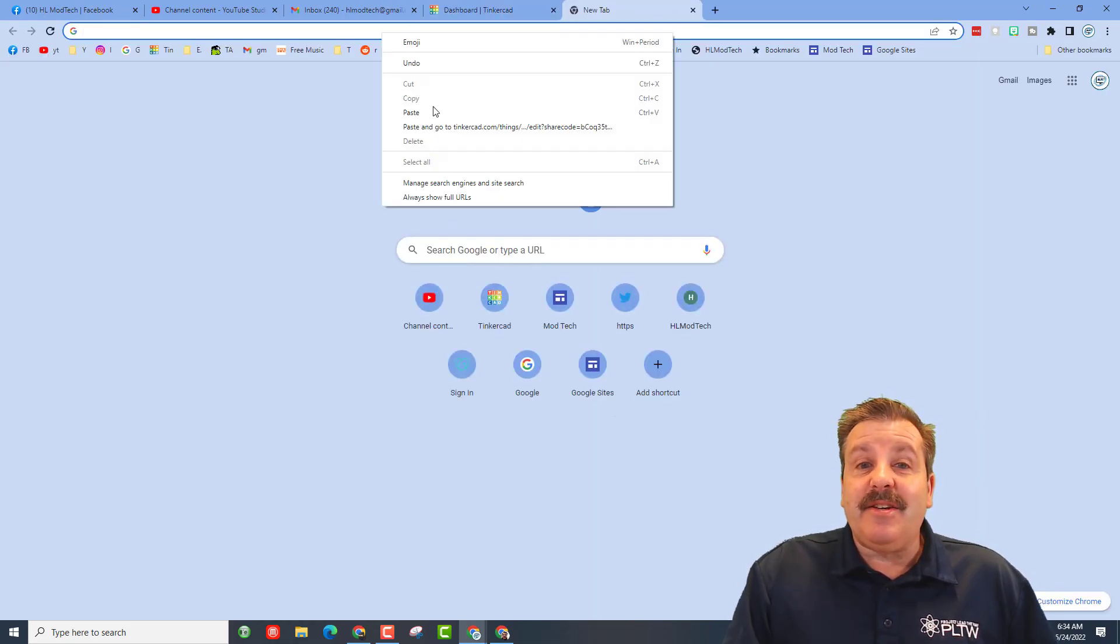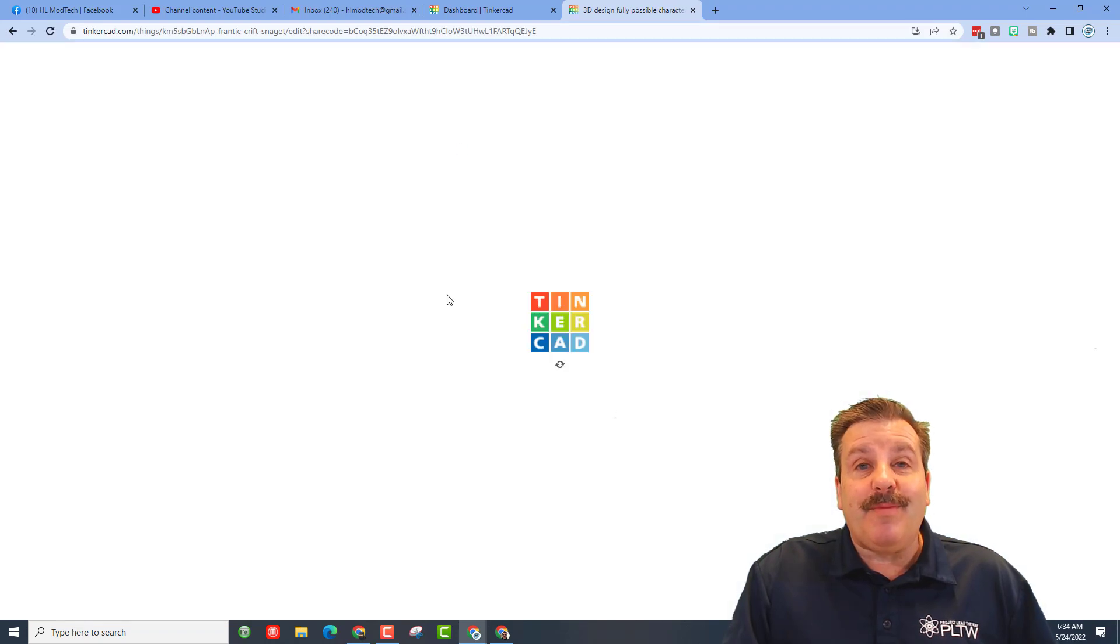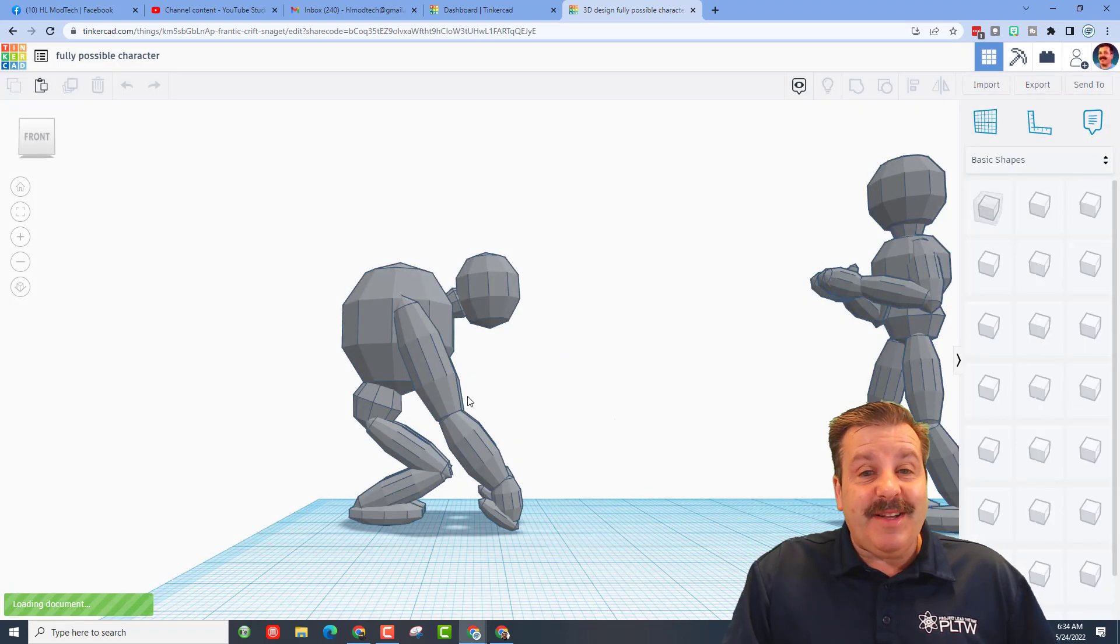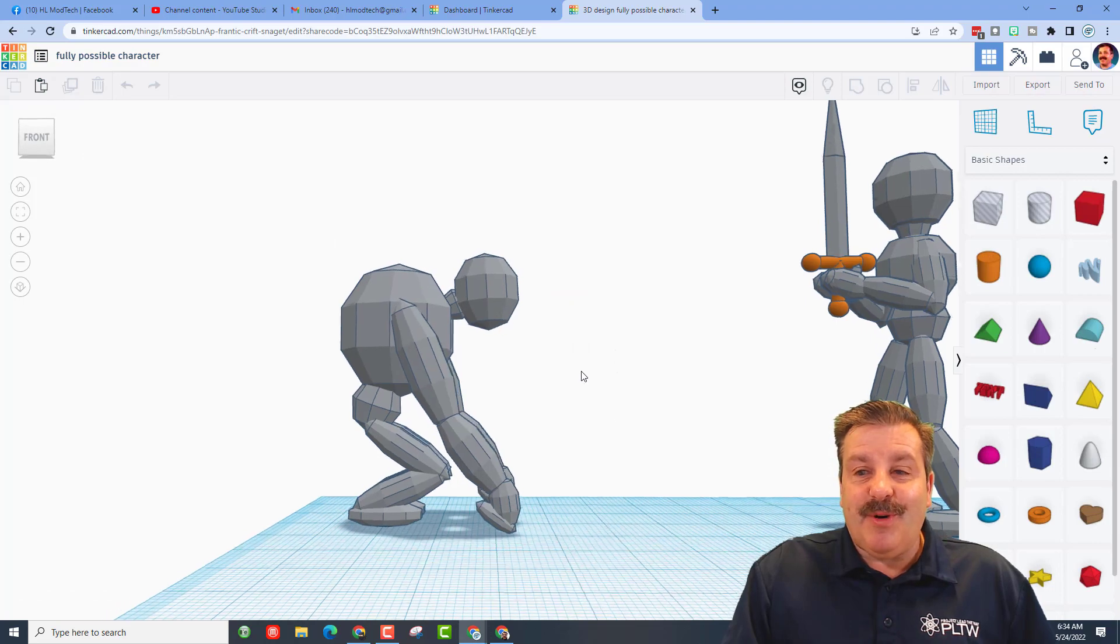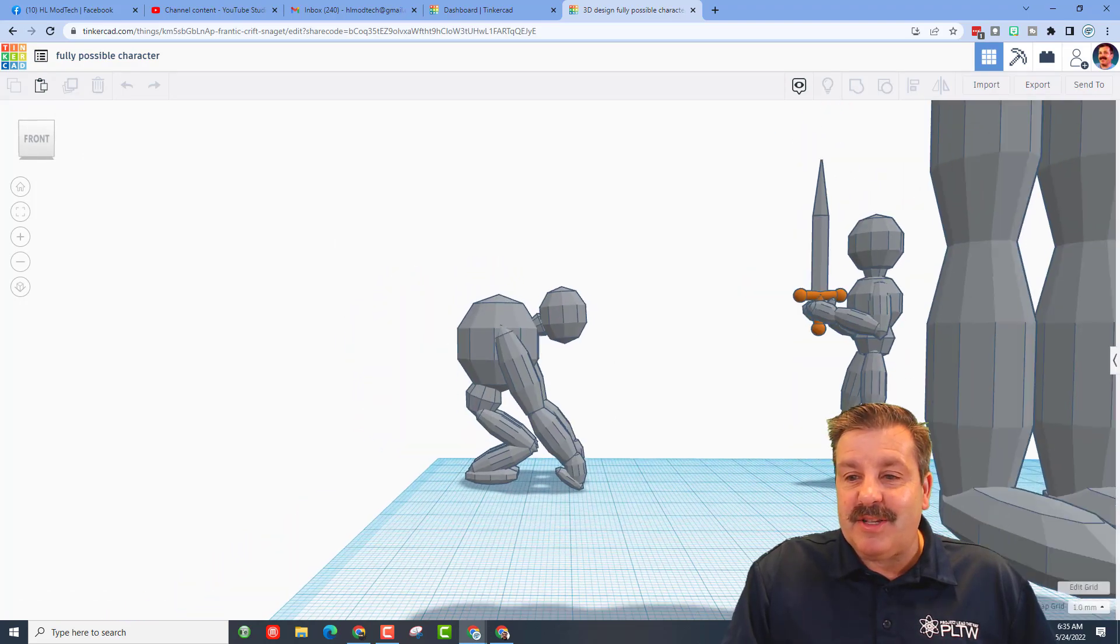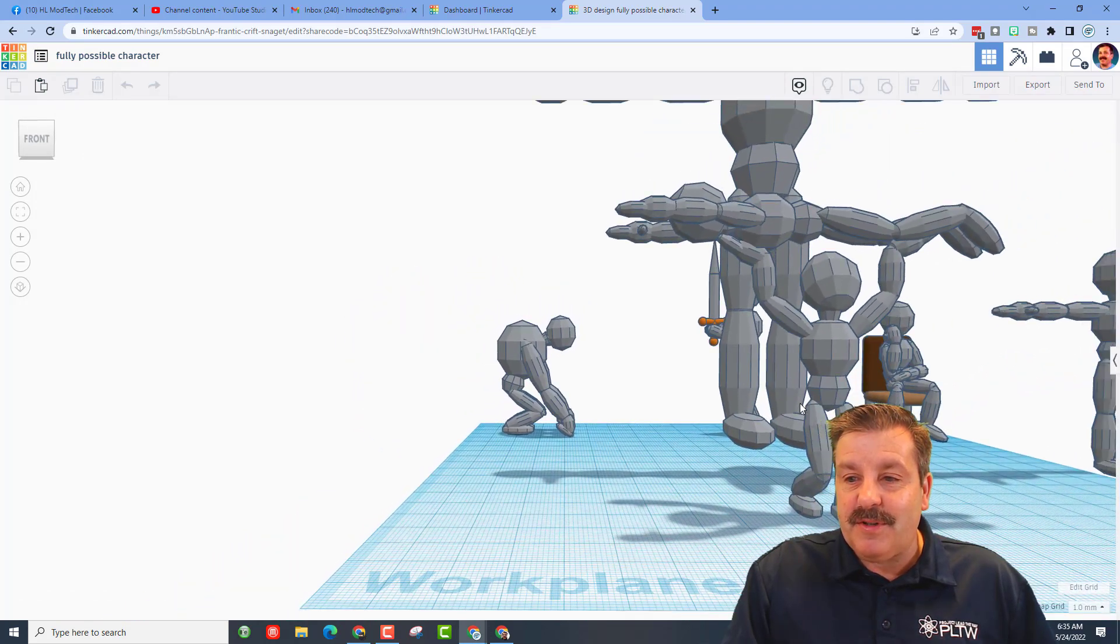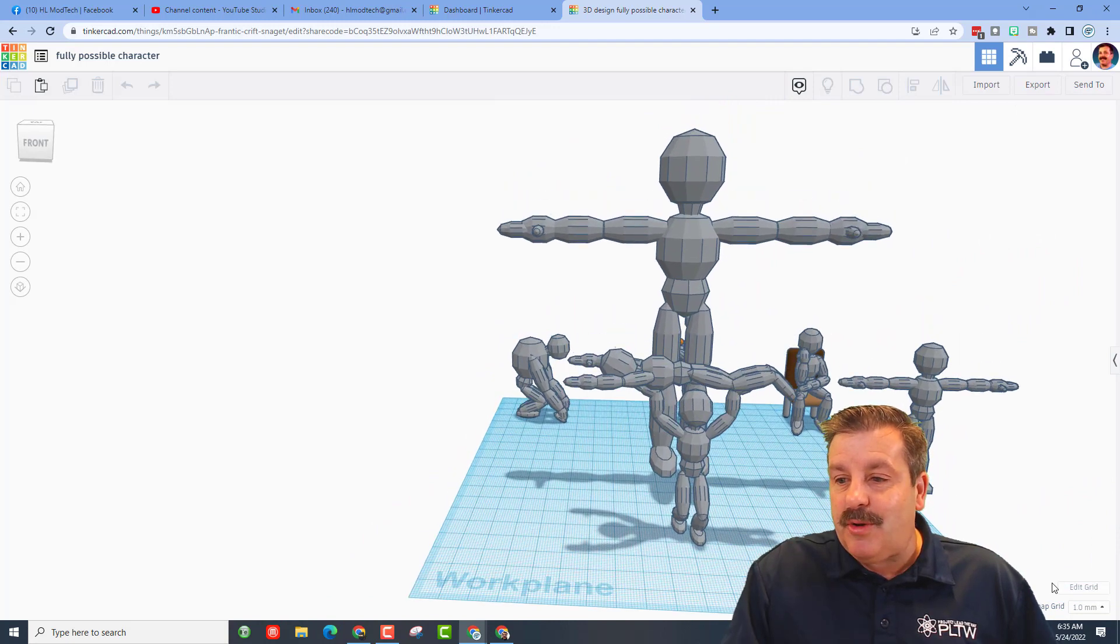Today friends, we have got a fully posable character. So if we zoom out and look at this whole thing, the first thing I'm going to do is I'm going to show you the grid trick.